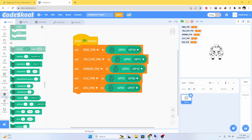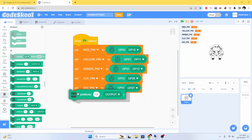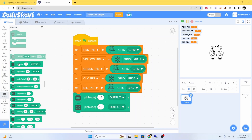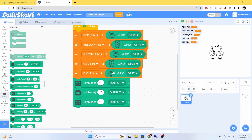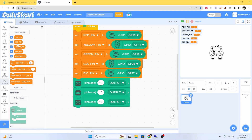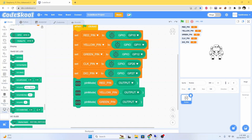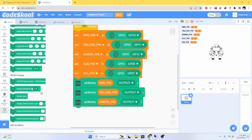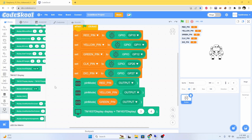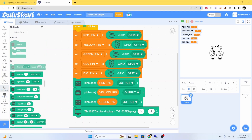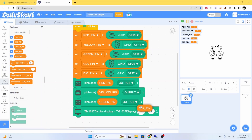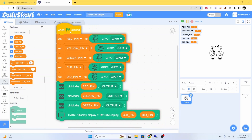The next thing we have to do is set the pin mode for all the LEDs. Then initialize the display also, including the CLK. So this is the initialization.